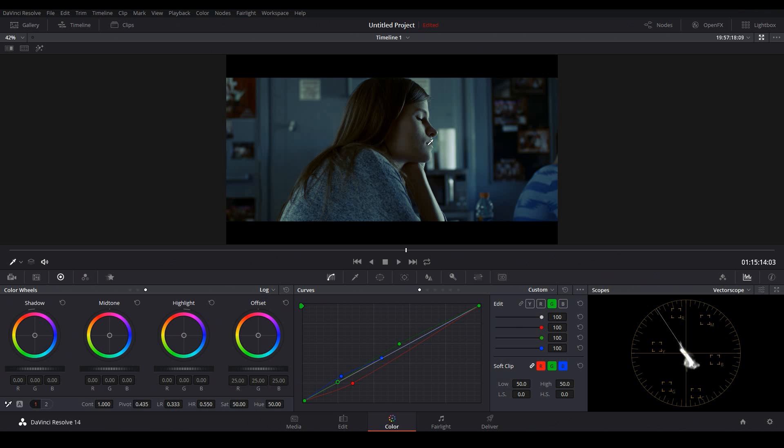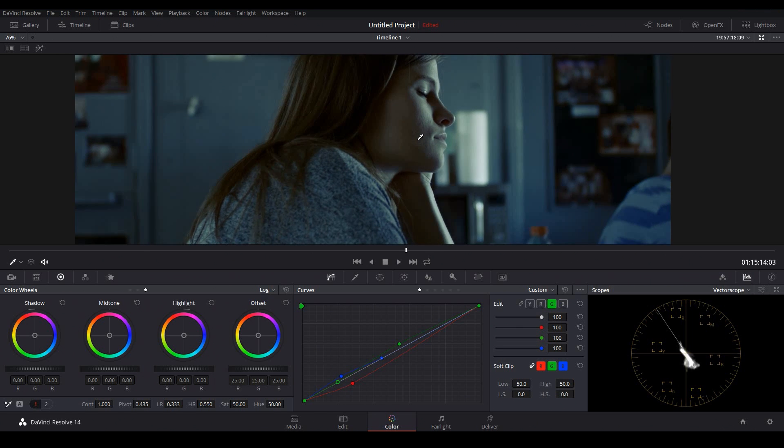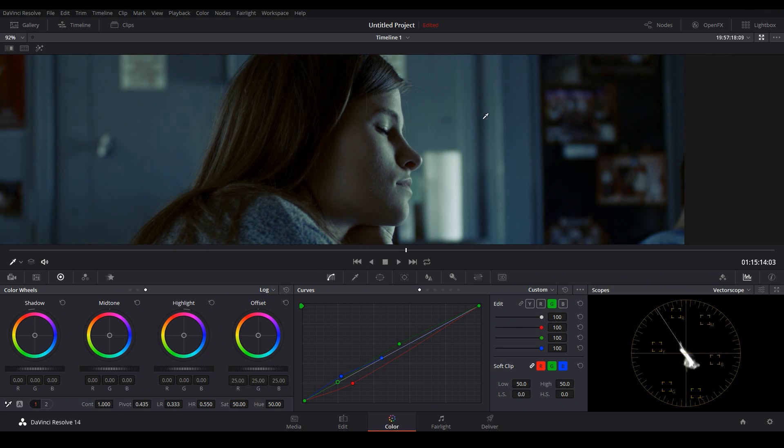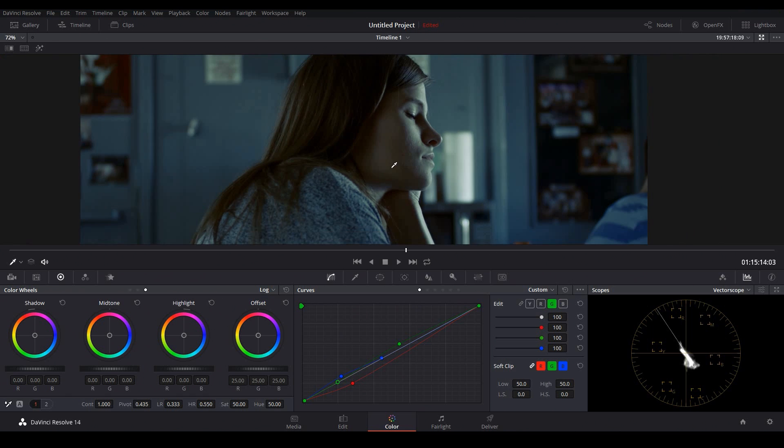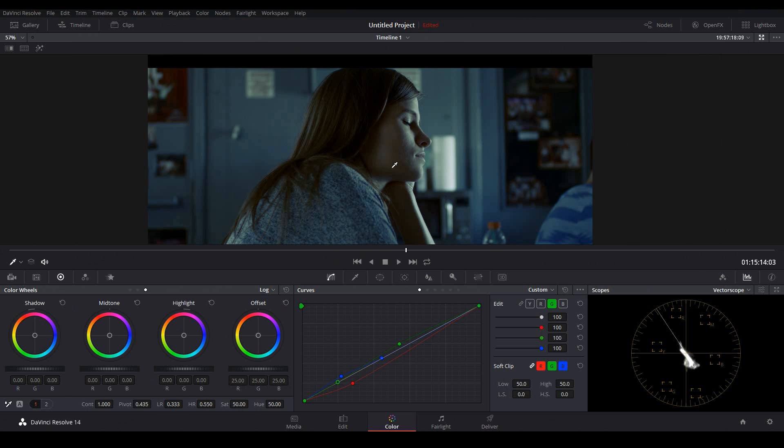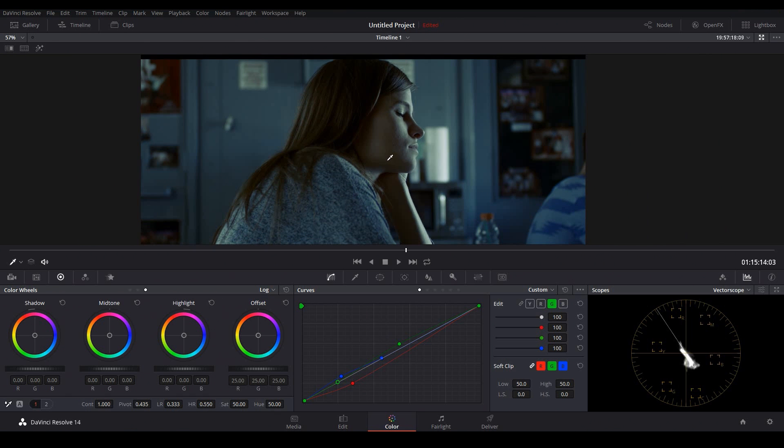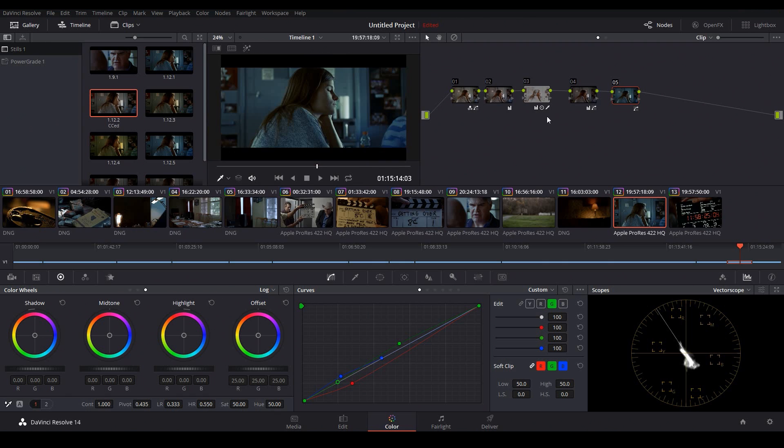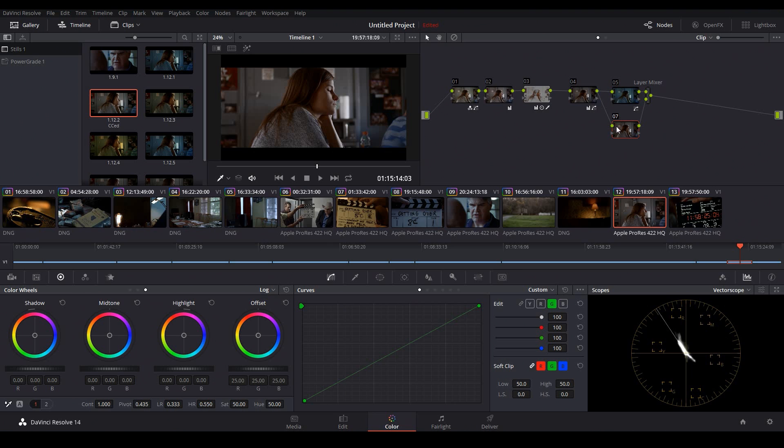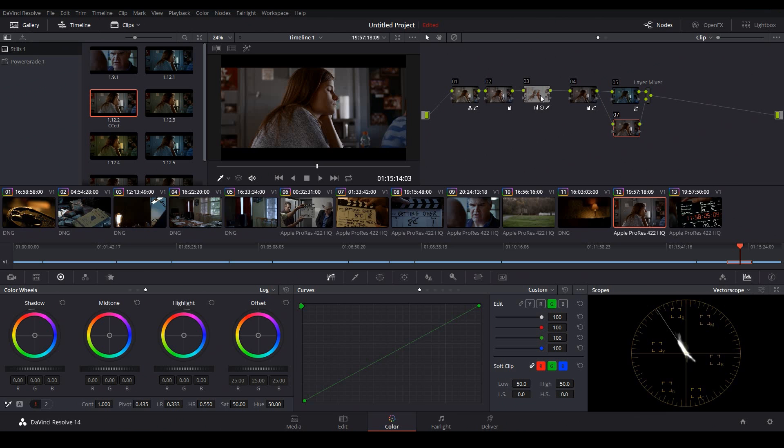Now our teal color looks really nice, but one problem you can see right away is that it's completely washing out our skin tones. So how do we bring our skin back? Well, actually, it's really easy. What I can do is hit Alt L, which will add a layer node. So essentially this node right here is being layered on top of our teal node. So all I need to do is select my skin here and my original skin tones will be layered on top of my graded image.